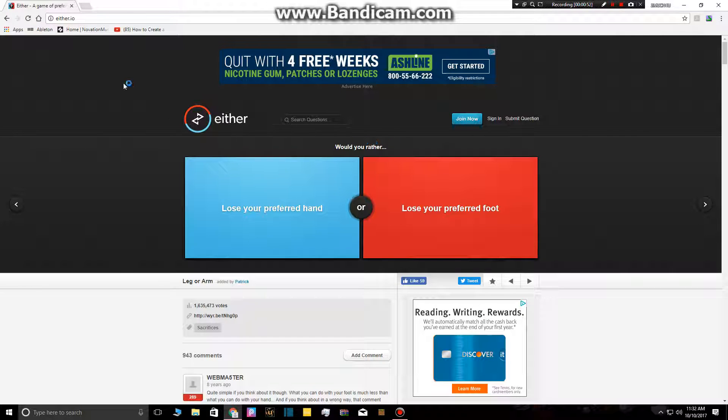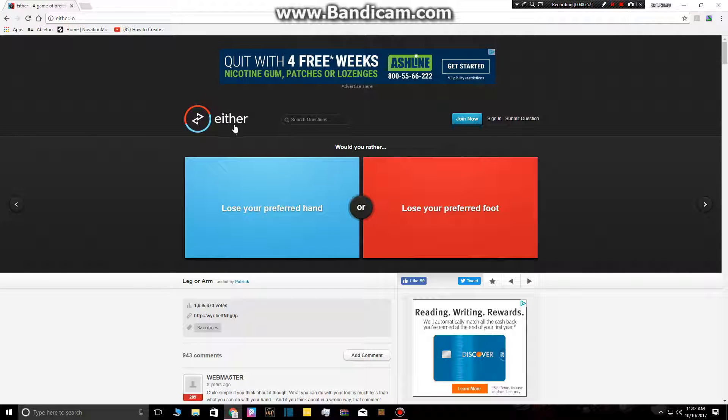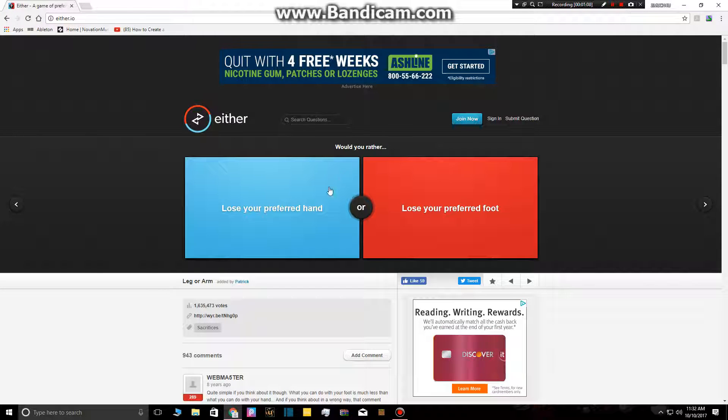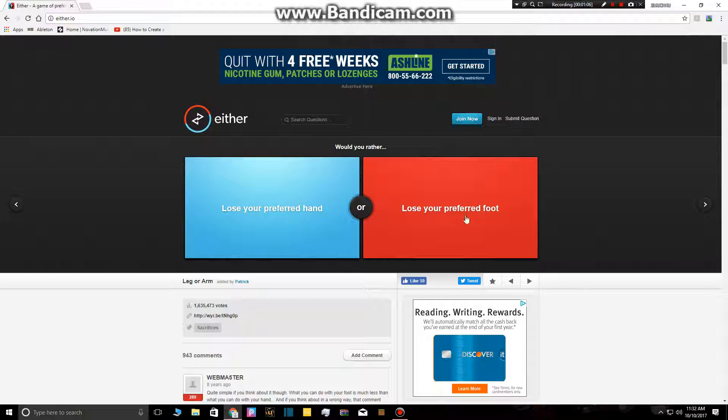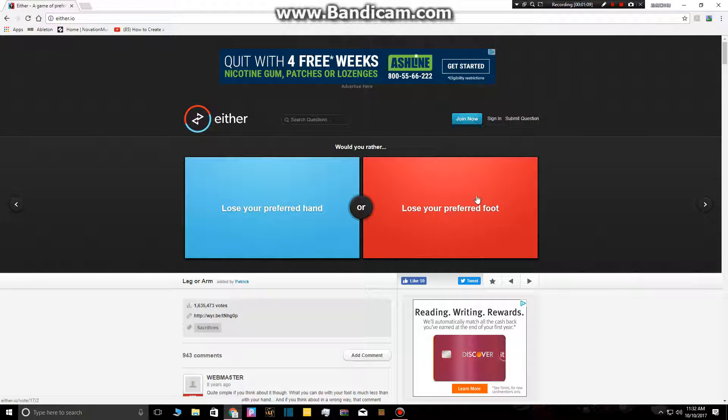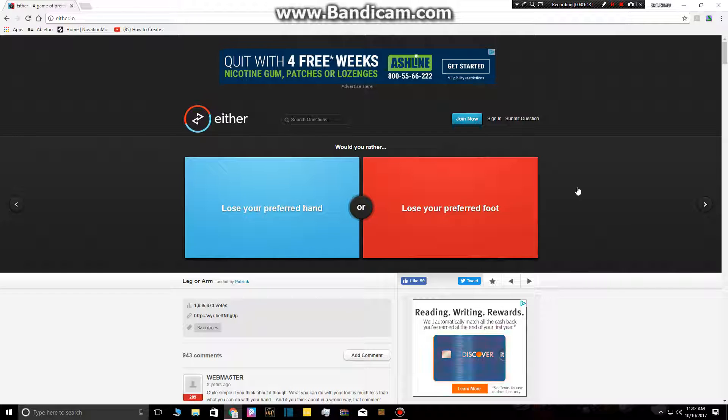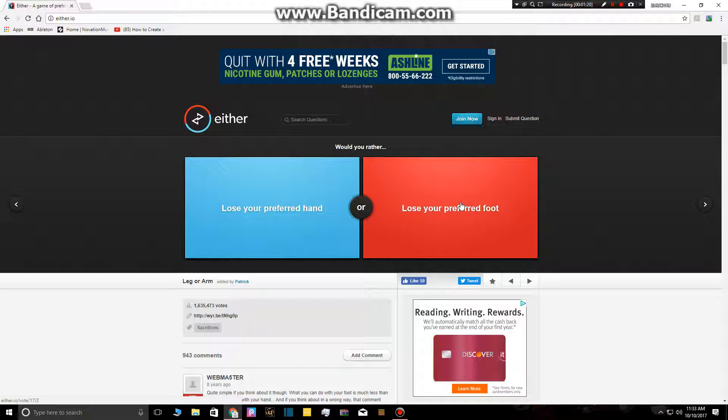Alright, so we're playing either, which kind of, I don't know, let's just get started. It's basically would you rather. So, here we go. Would you rather lose your preferred hand? So, my preferred hand, what that means, guys, is it means, like, and also lose your preferred foot, which means, like, which one do you mostly use, or which one do you prefer?